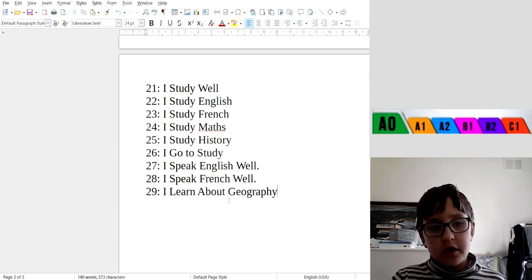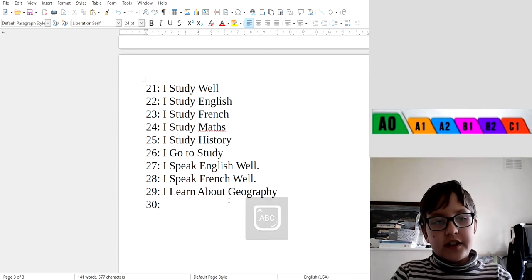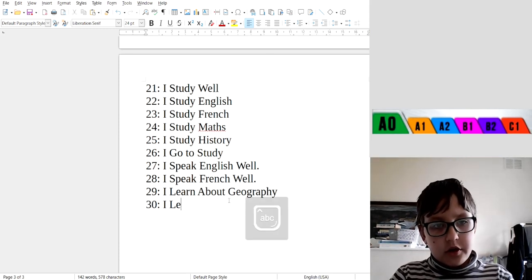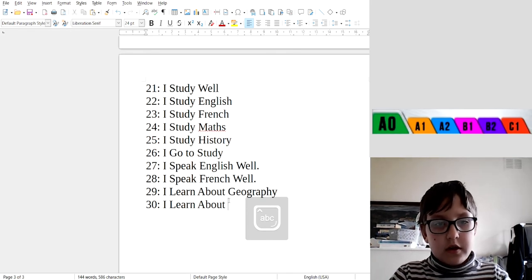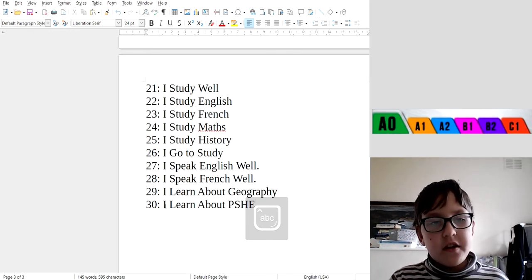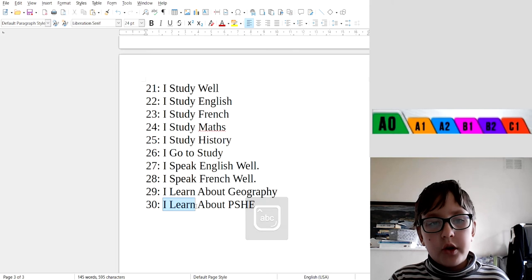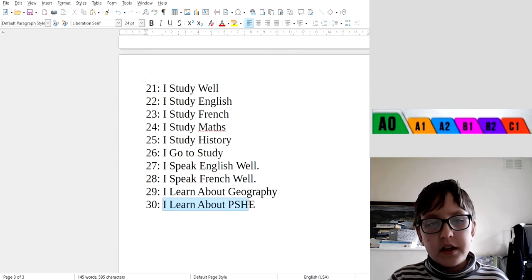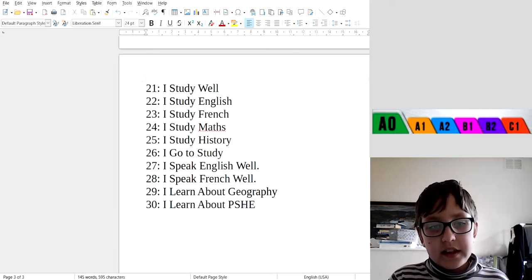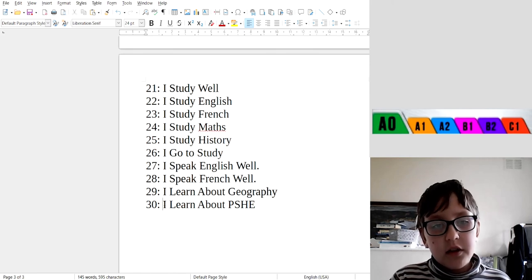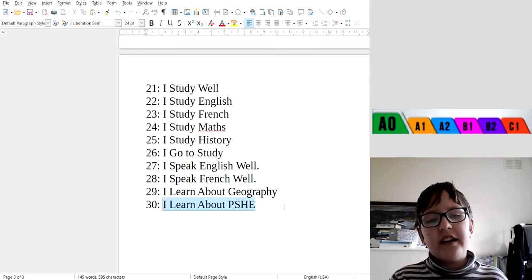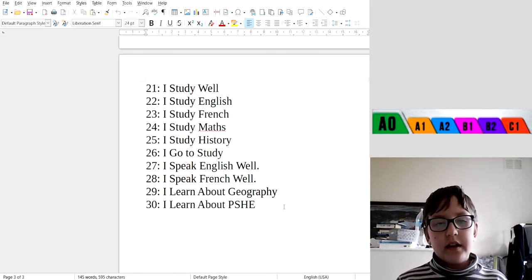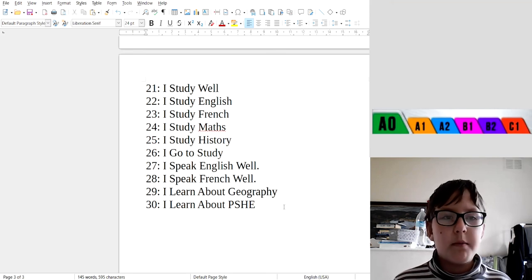Okay, 30: I learn about PSHE. Okay, I learn about PSHE. P-S-H-E, I learn about PSHE. Yes, this is the end. This is the end, my friends, of this lesson.